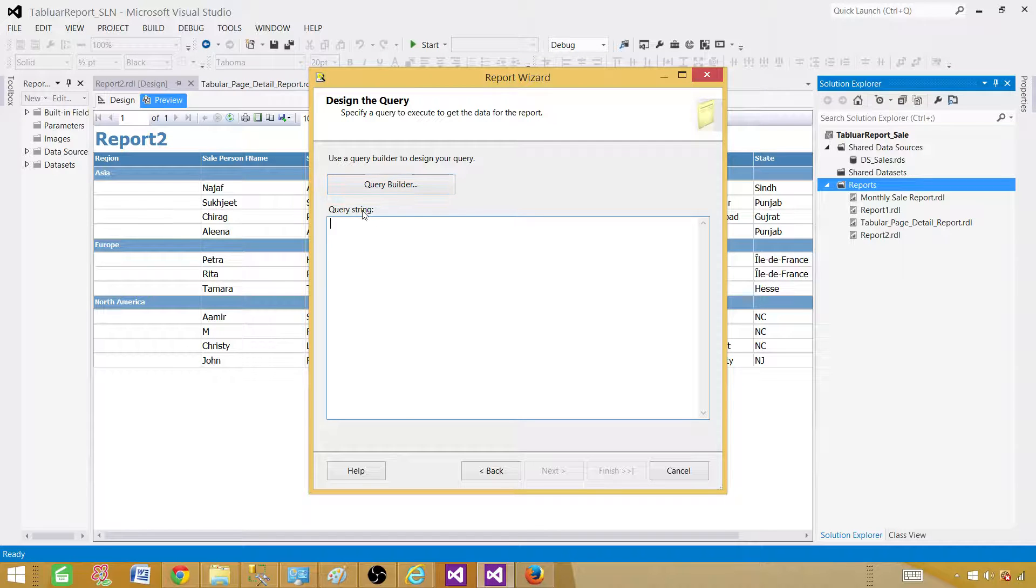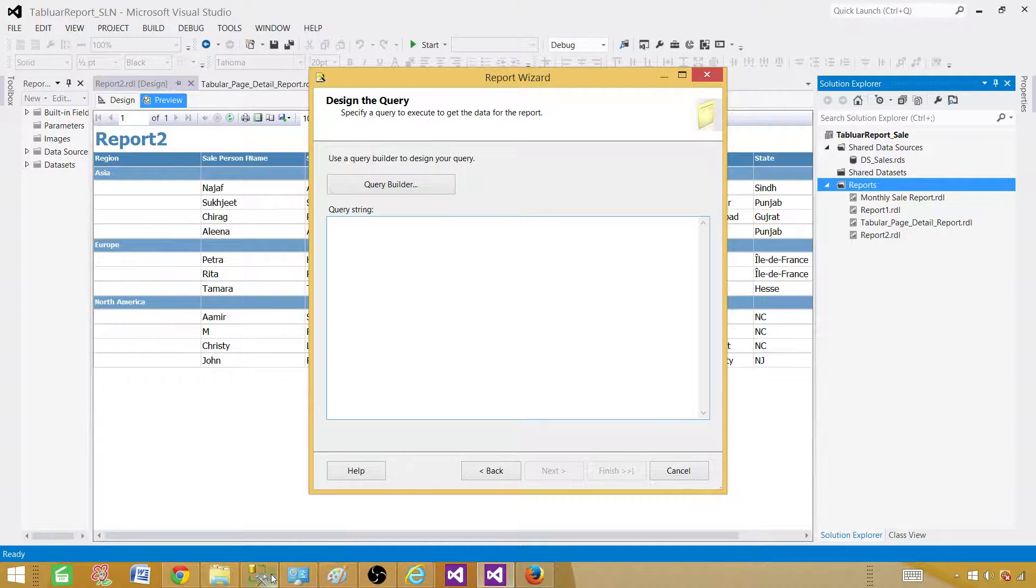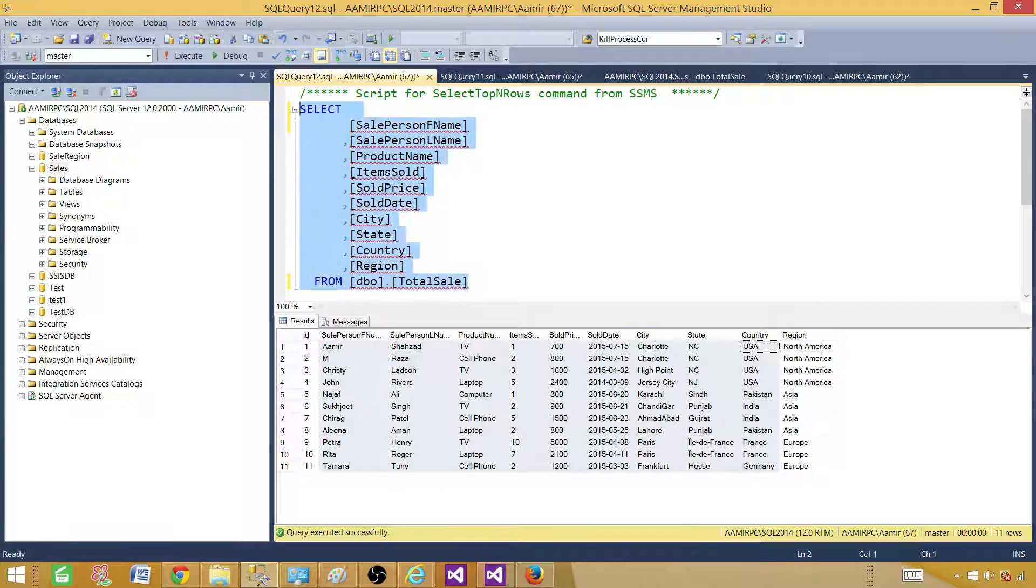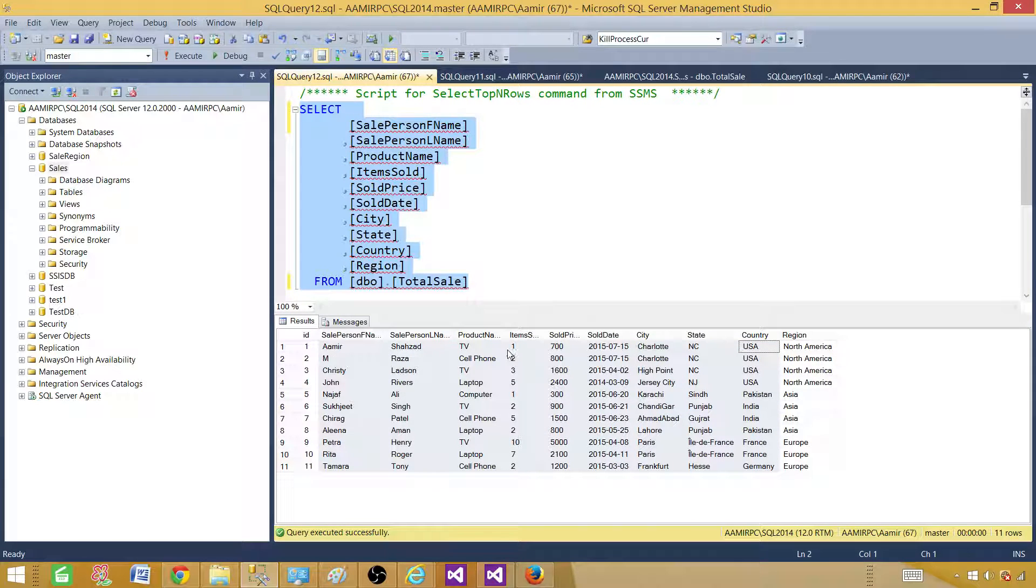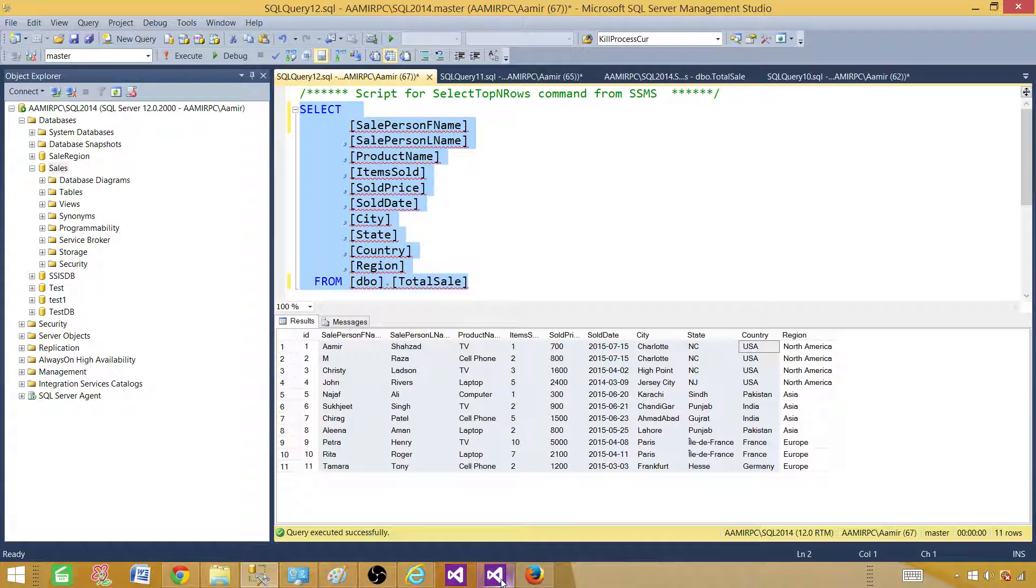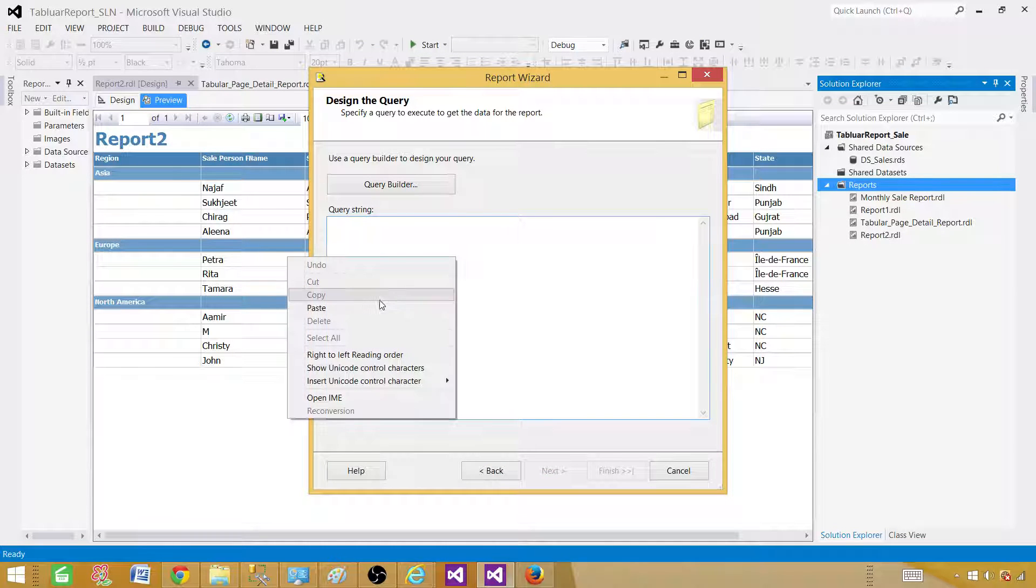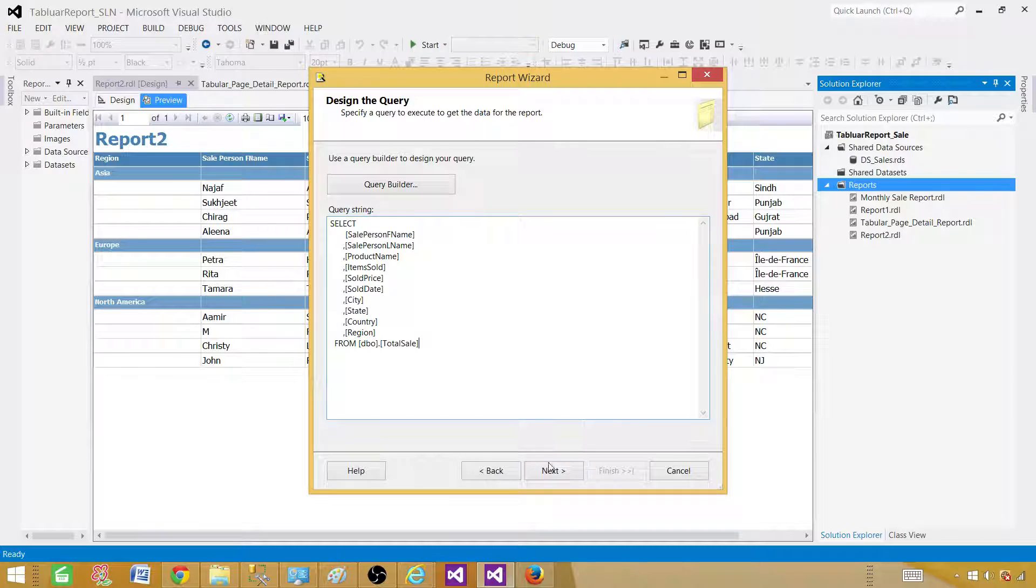Hit next. Now here in the query string, I always recommend write your query in the SSMS and run it. Once you run it, then copy that one and make sure it is working, so you know that it is working and that will save you a lot of time. Once you bring that query here, just paste the query here and then hit next.